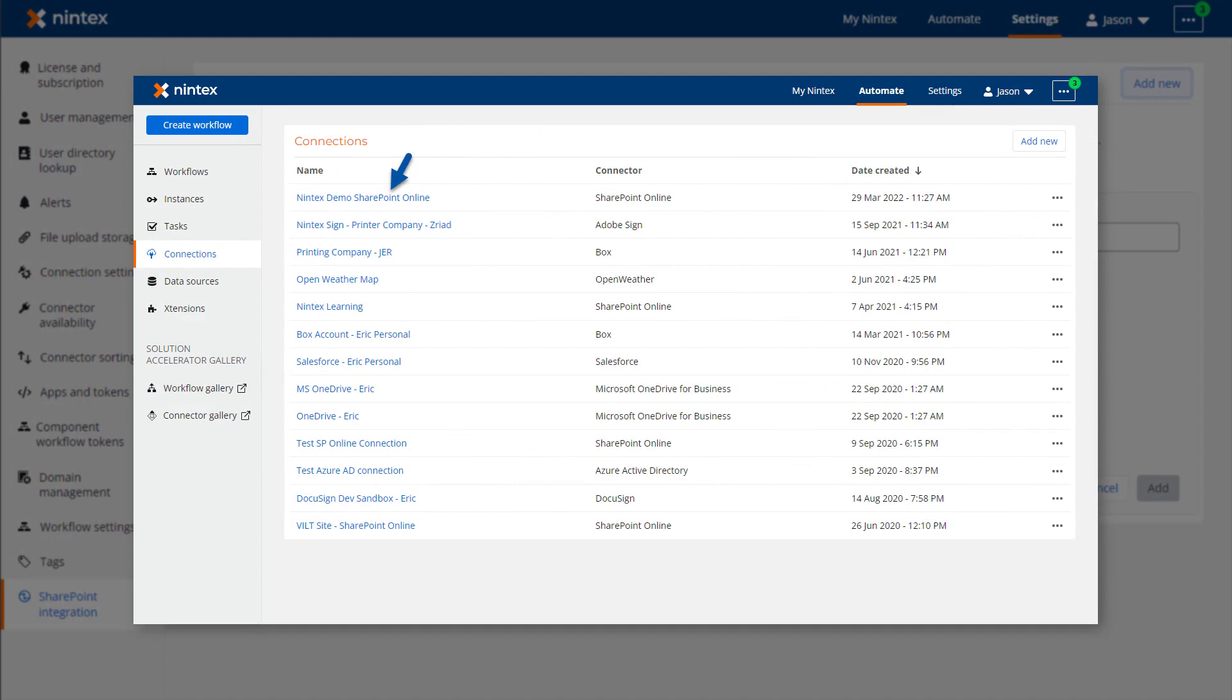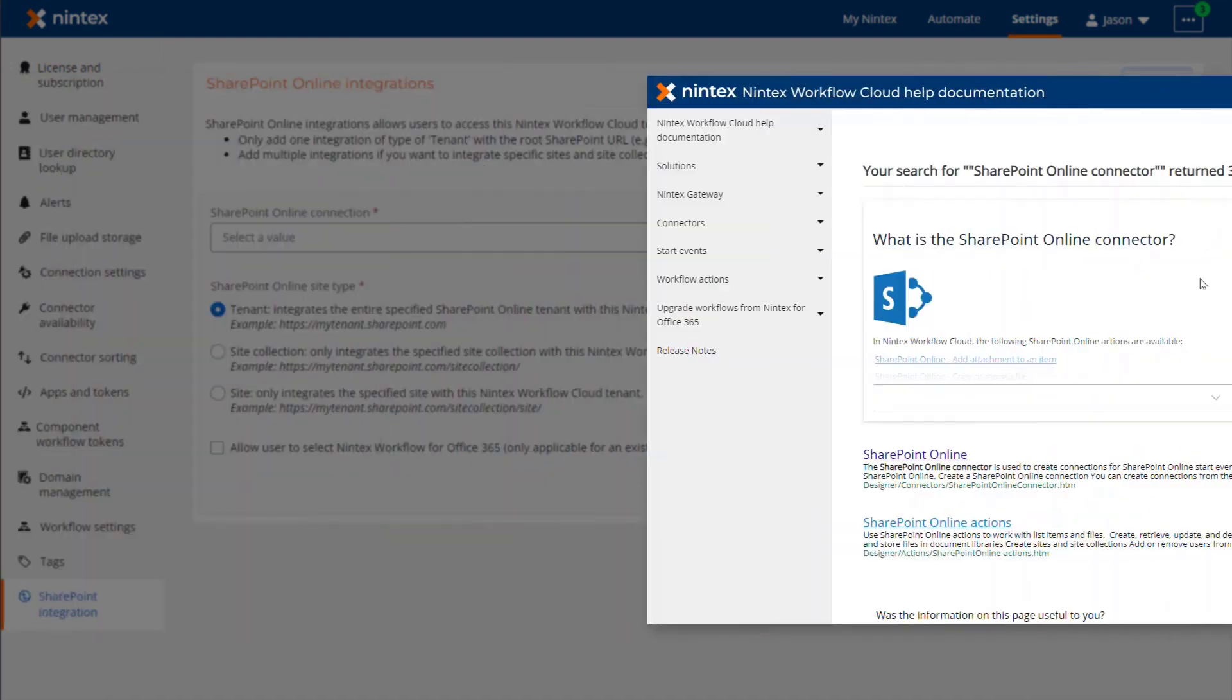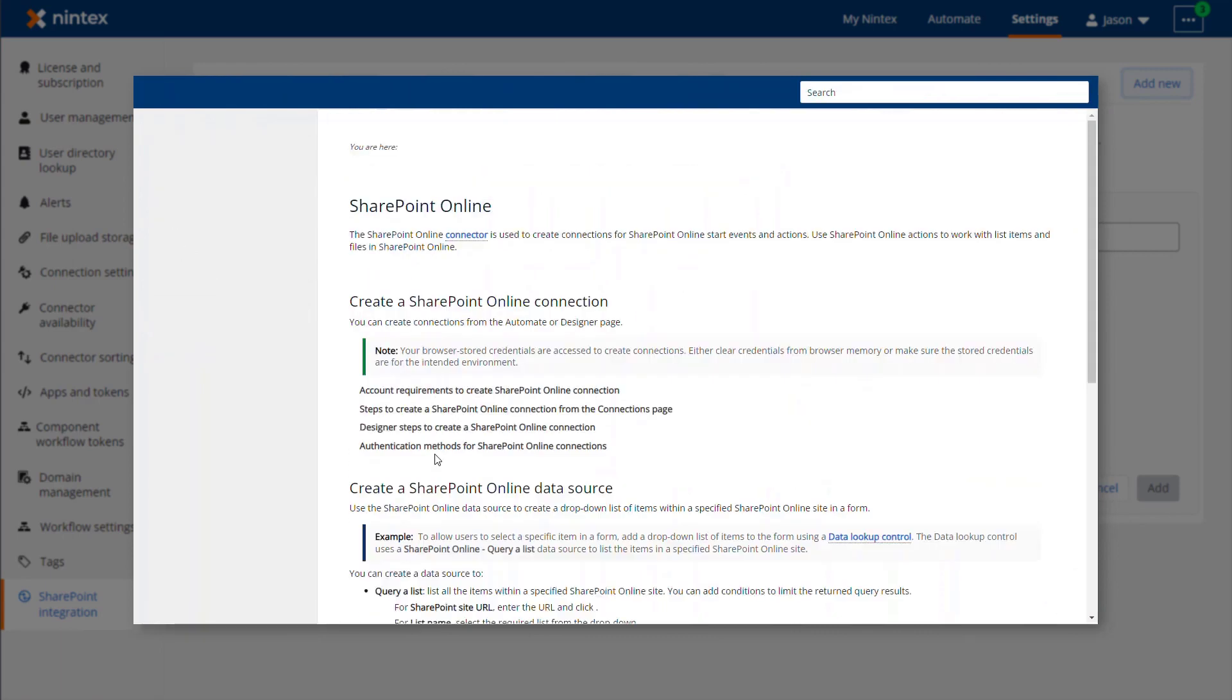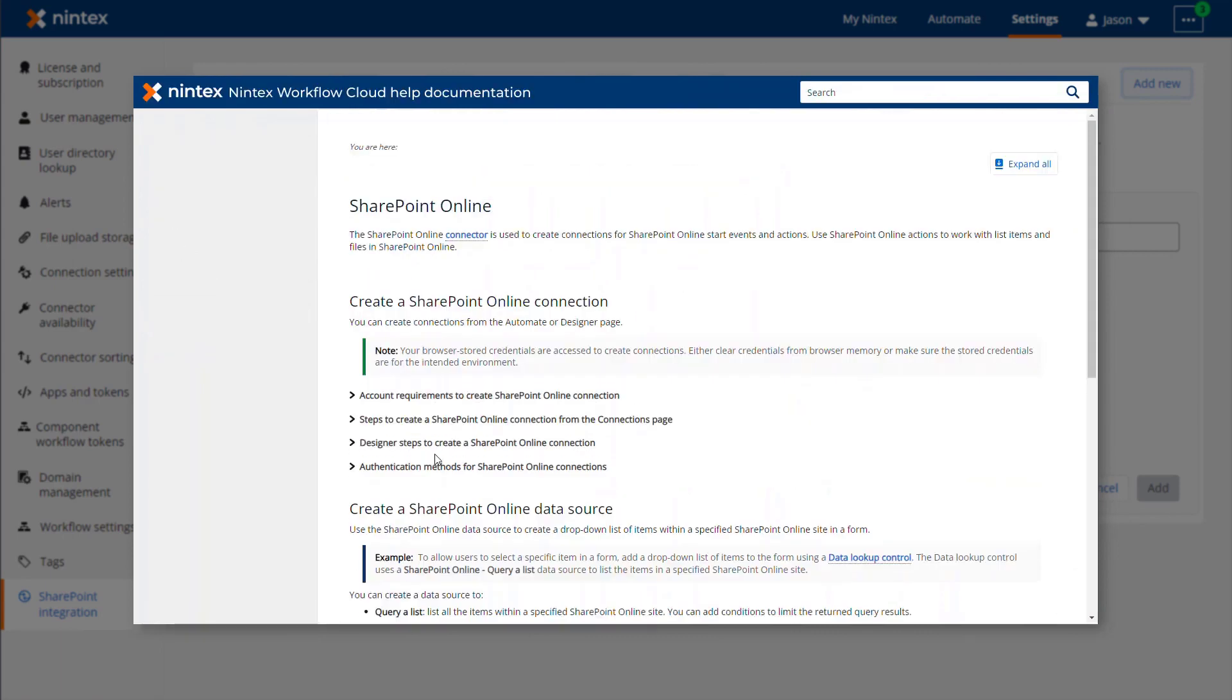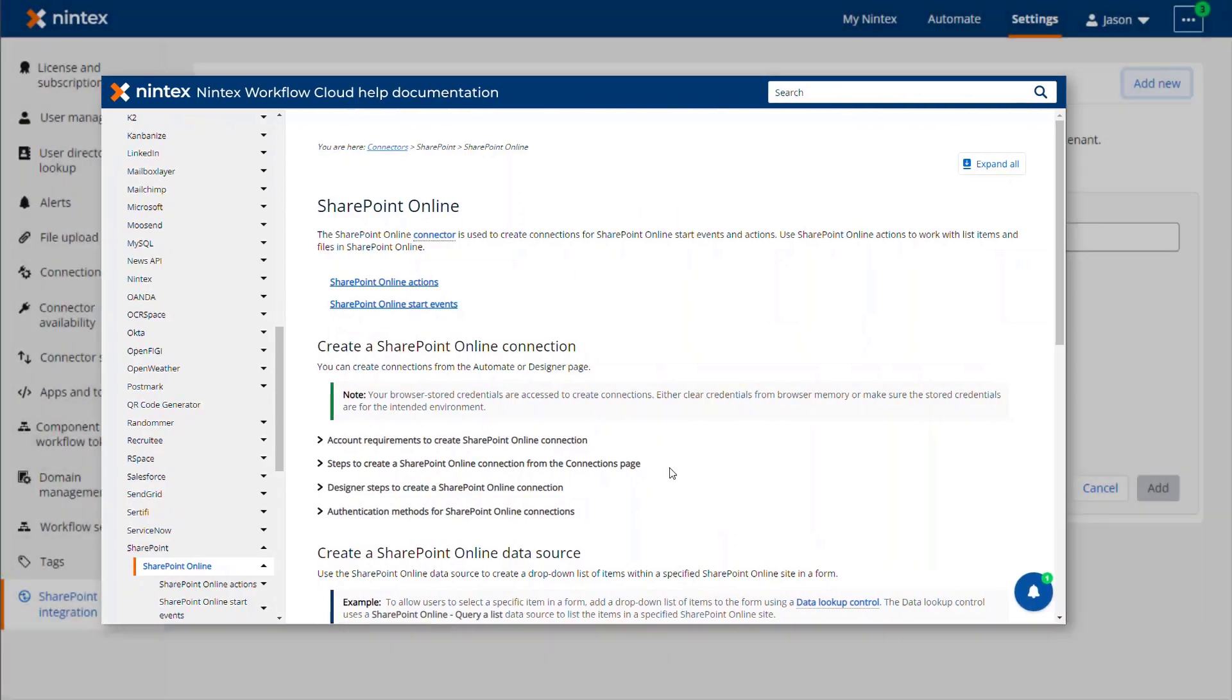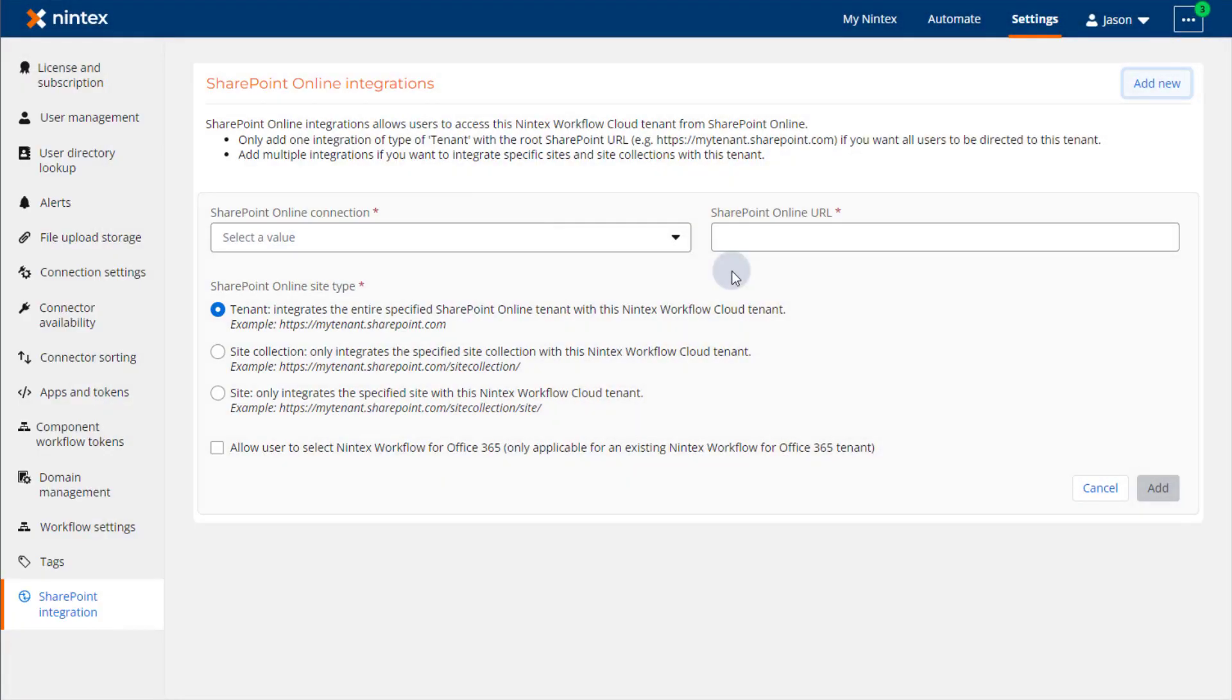You can learn more about SharePoint Online connections by reviewing that topic in the Nintex Workflow Cloud user guide at help.nintex.com. I have a connection that already exists so we can select that from the list.